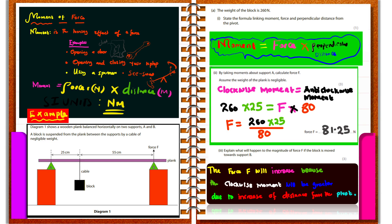Since force has the unit newtons and distance is in meters, the SI unit for moment is the newton meter. When doing calculations, ensure your force is in newtons and distance is in meters. Sometimes you can work out a moment when distance is in centimeters, but ensure the units of distance are consistent — if one is in meters, both must be in meters.